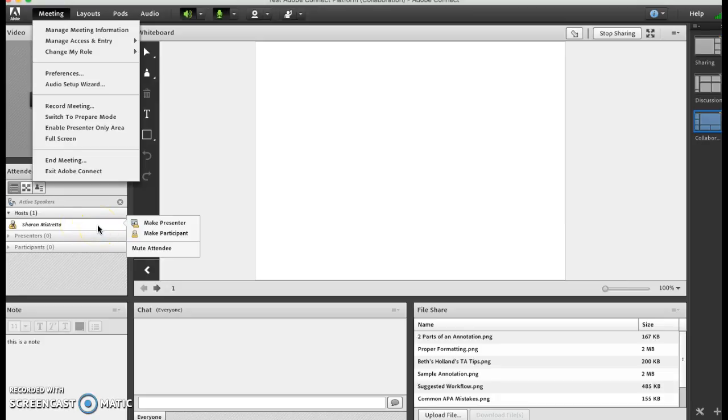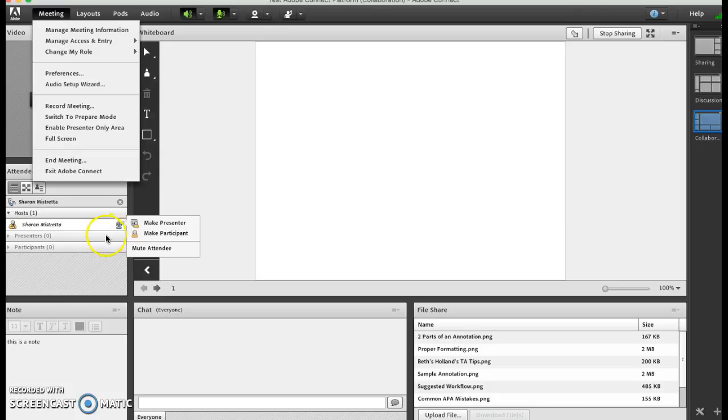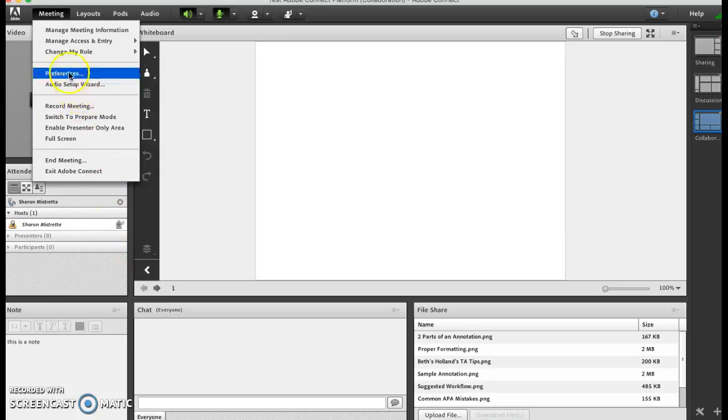You can also mute them, so that is when somebody is forgetting to mute their microphone when they come in and you're hearing a lot of background noise. You just select them and then you mute them, so that's where you do that.